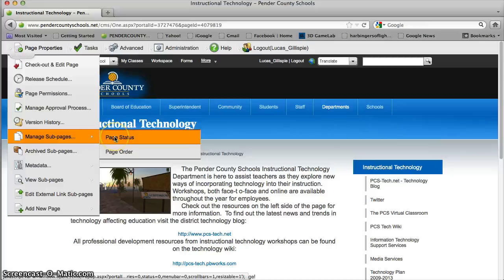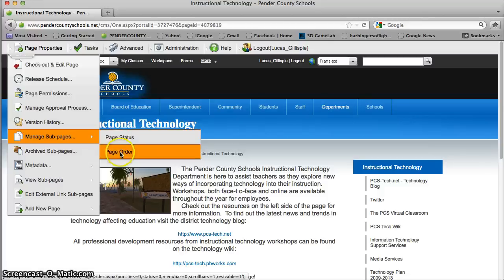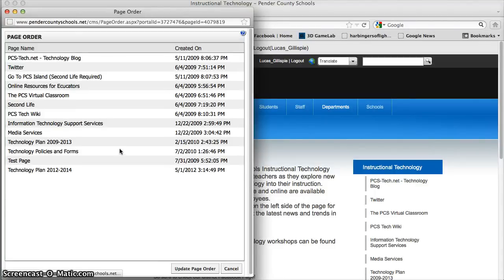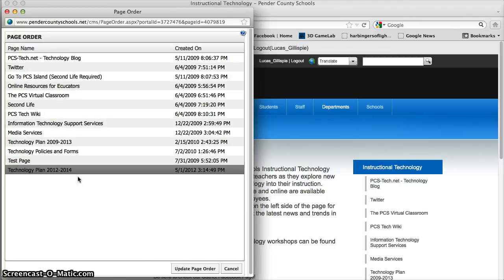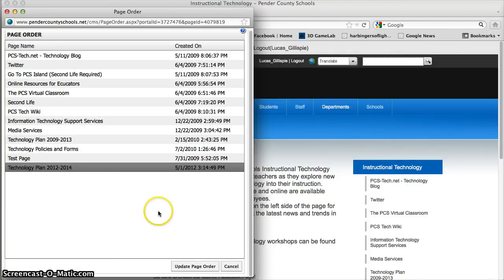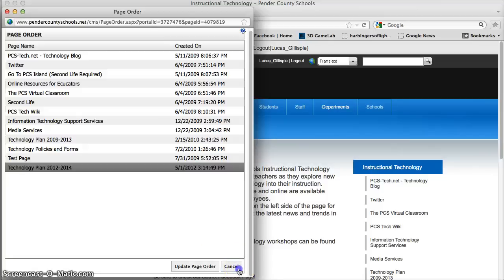Manage Sub Pages lets you change the page status — whether it's available online or not. So if you have something periodic, like a parent event that happens every year but you don't want to recreate that page every time, you can turn it on and off. Page Order is another thing — it shows all your sub-pages and you can update their order by dragging and dropping. I'd recommend putting your pages in an order that makes the most sense to the user who's going to be looking at your site.